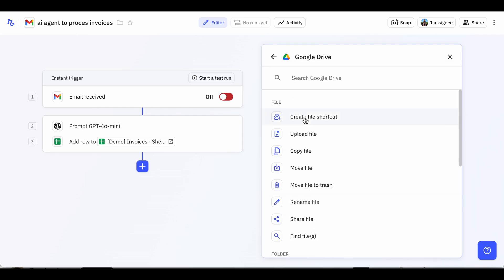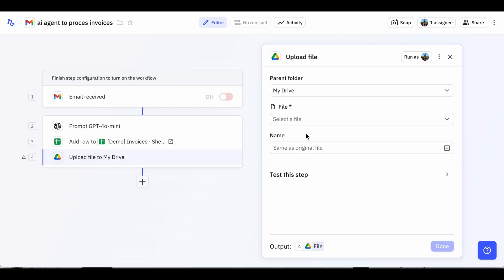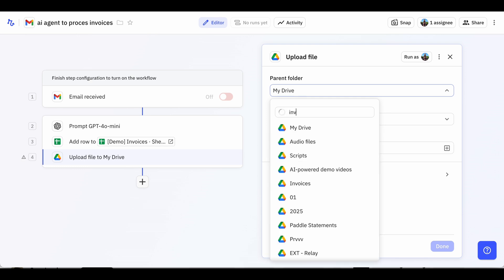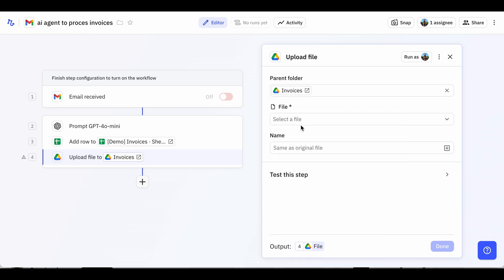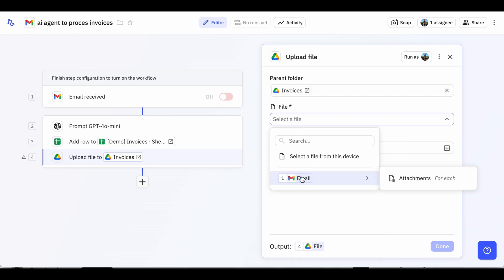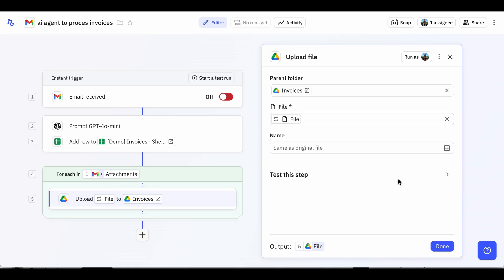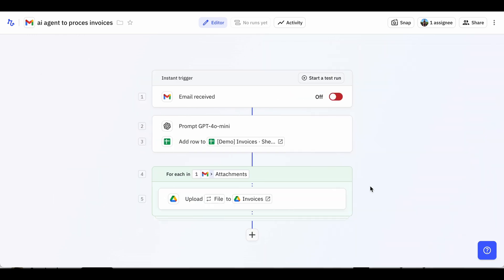After choosing the parent folder, which in this case is invoices, we can upload all of the attachments. This keeps all your invoices organized in one place for easy reference later.